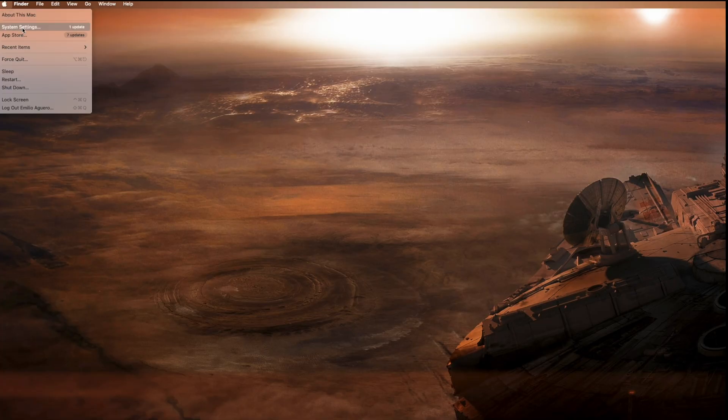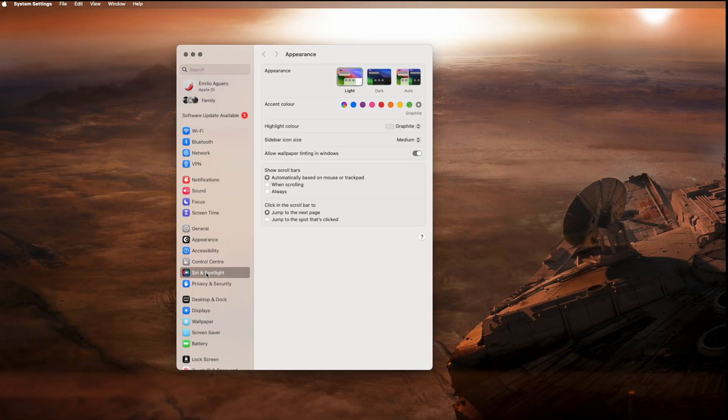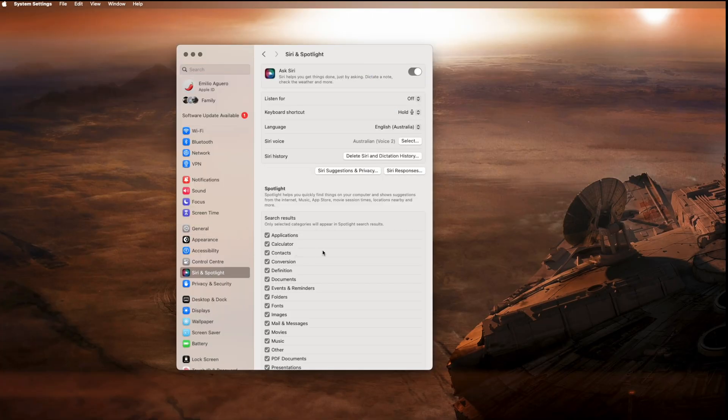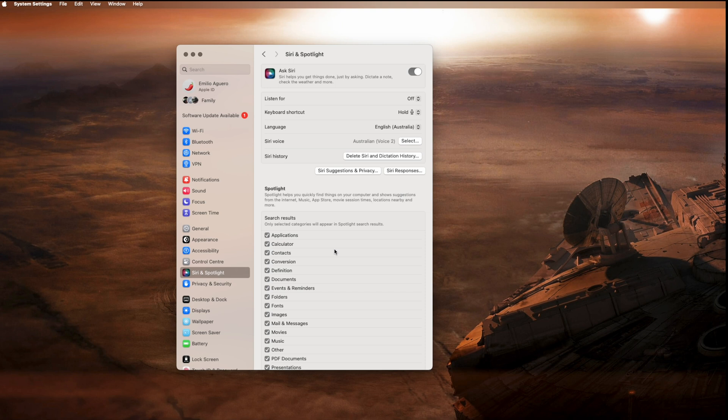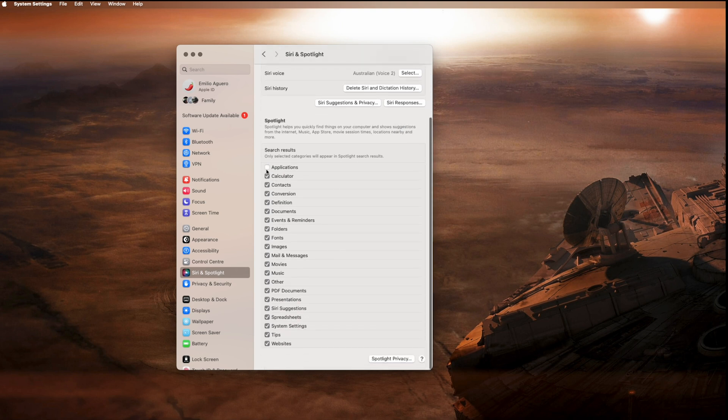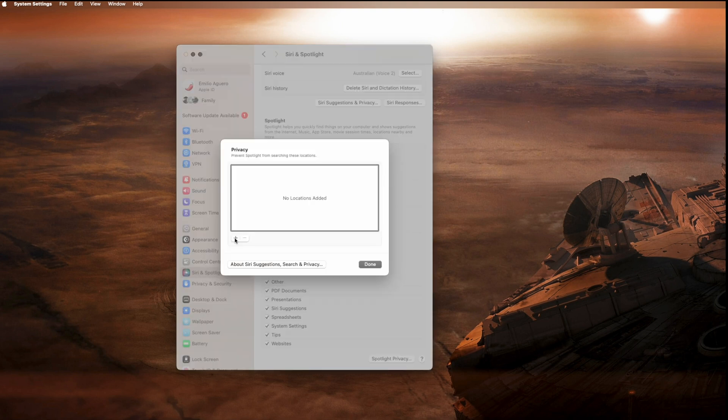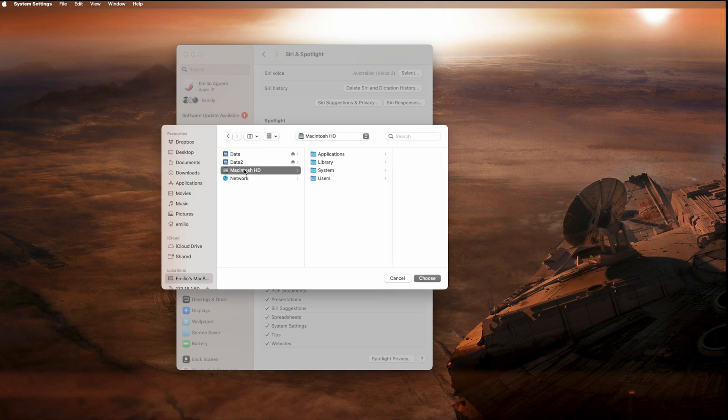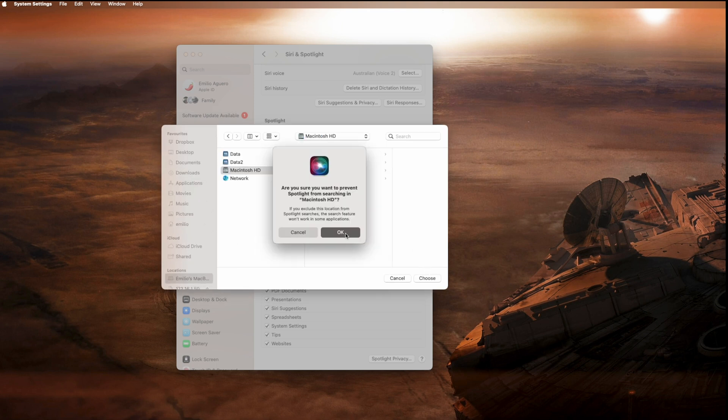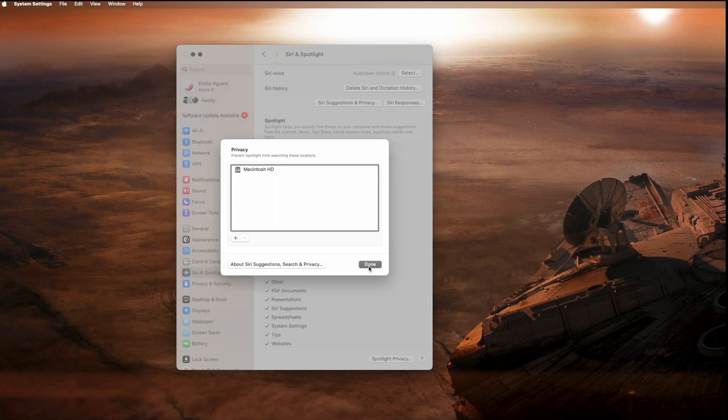You can go into your system preferences right here. Look for Siri and spotlight. Scroll down. So sometimes it's good to clear it out and start all over again. Let the whole Mac clear out all of the old search history or the indexing history and start again.